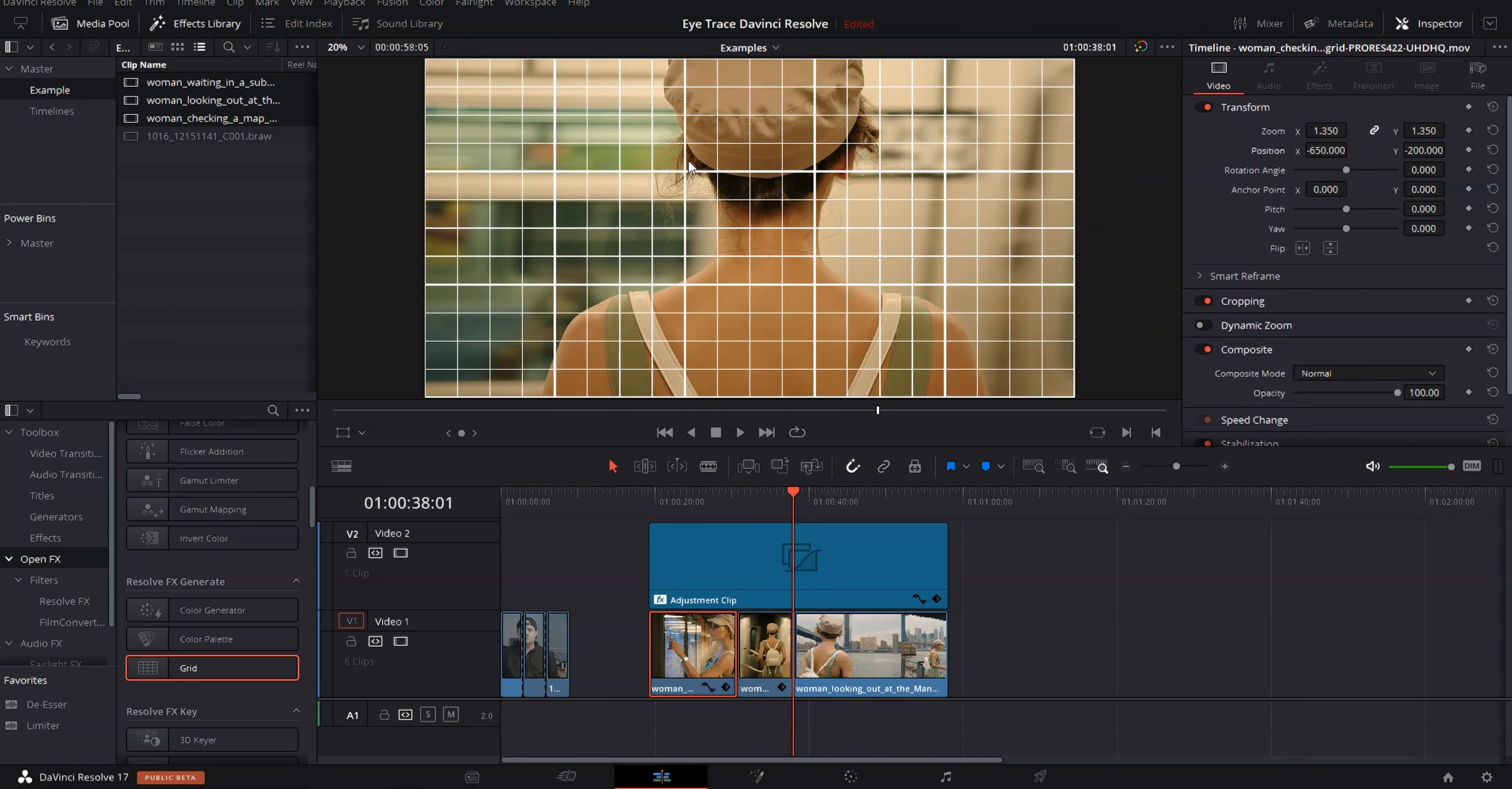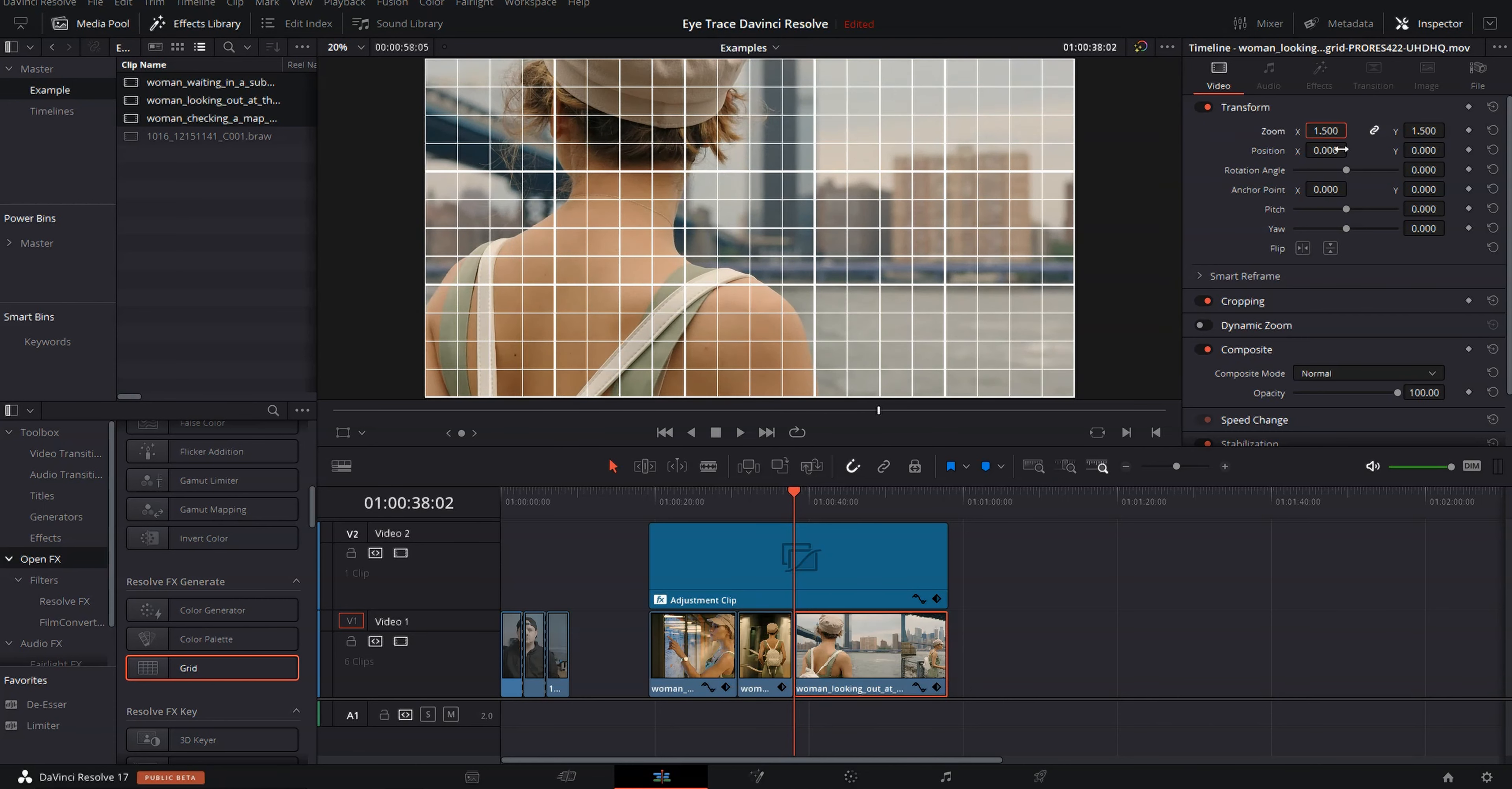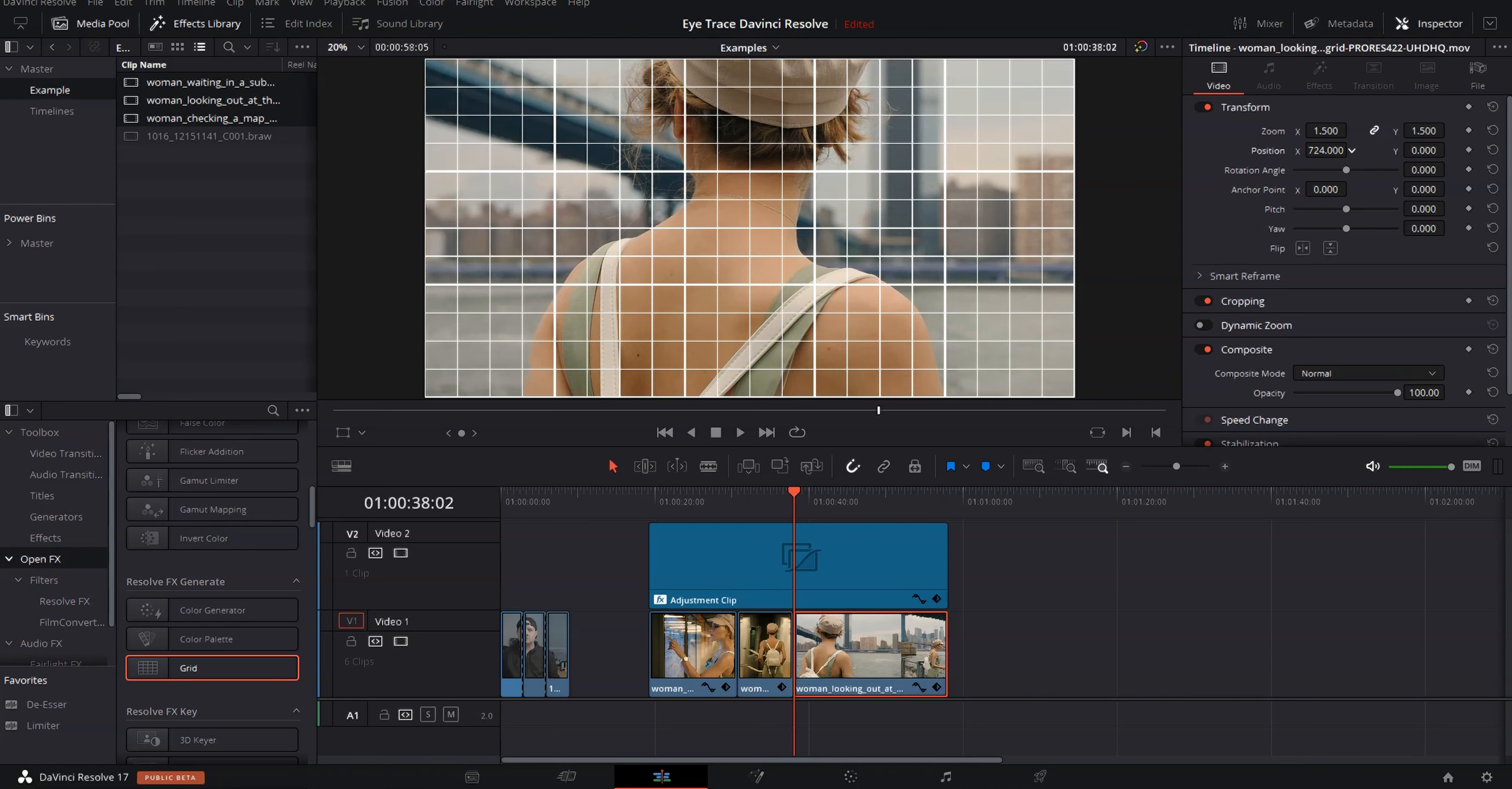So now we just need to reposition this clip and we're going to have to zoom it in once again, quite a bit. Maybe we can get away with 50% and let's move our position over. That's looking good right there.